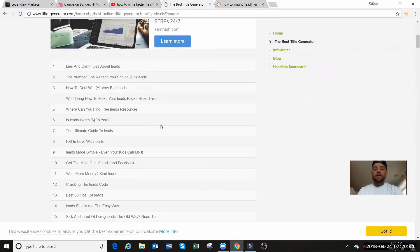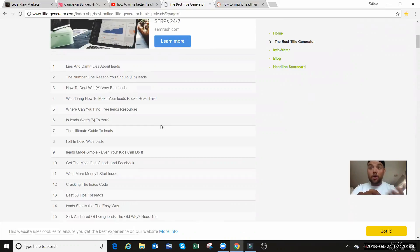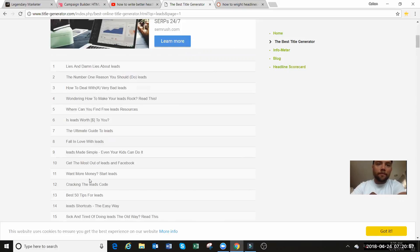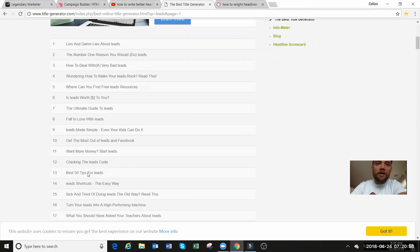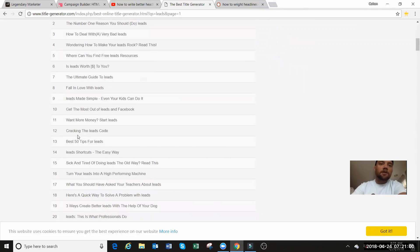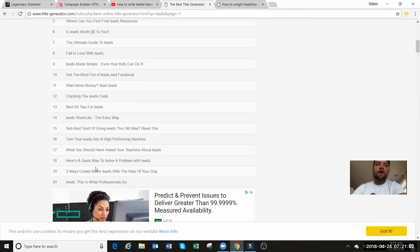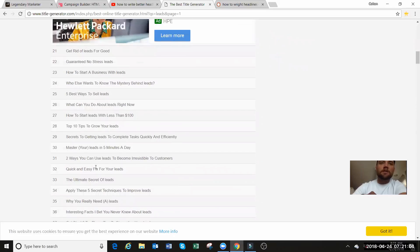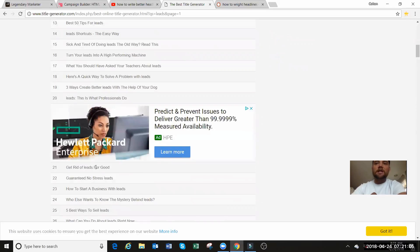Some of the other headline generators give you like, this is the simplest one that I have found since I started. Where can you find free lead resources? Is leads worth money to you? Want more money? Start leads. So I mean, some of these...